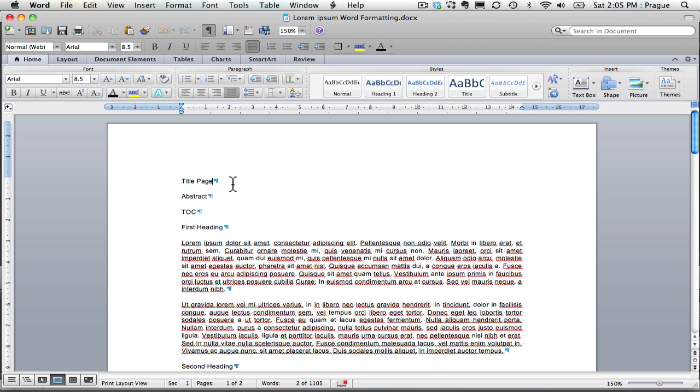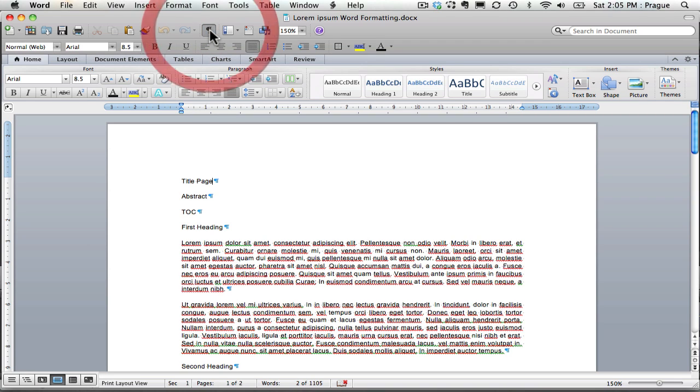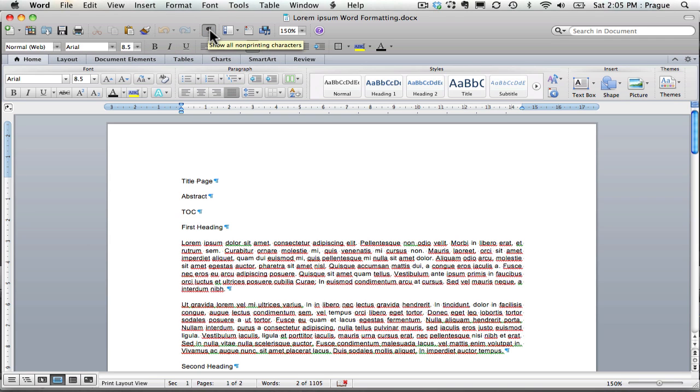Before I begin, I should note that I'm using this toggle here where I can show all non-printing characters so I can see where I have returns and other non-printing characters. It just helps me to see what I'm working with, so I'm going to leave that on.